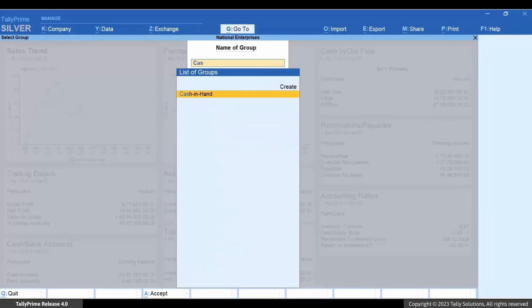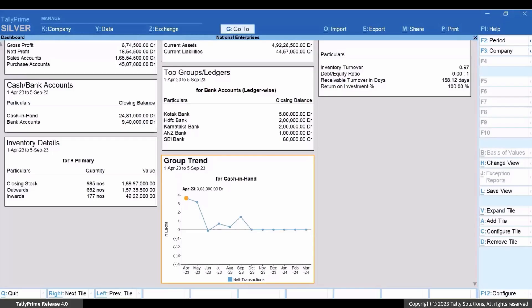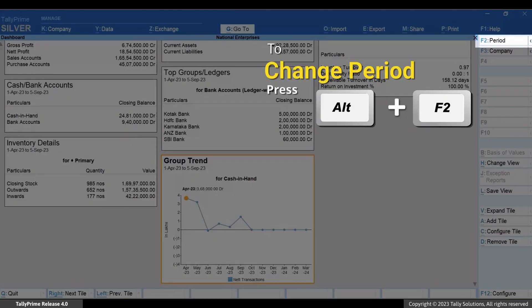Select Cash in Hand and press Enter. Press Alt plus F2.